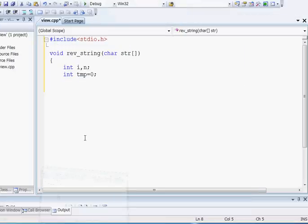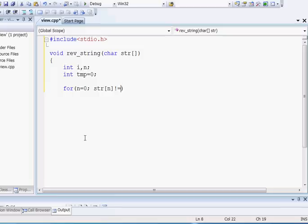To do this we must determine the length of our string. So at first I will determine the length of my string. If the length of my string is n, then I can determine it by a simple for loop. You can see this for loop will help us to determine the length of our string.